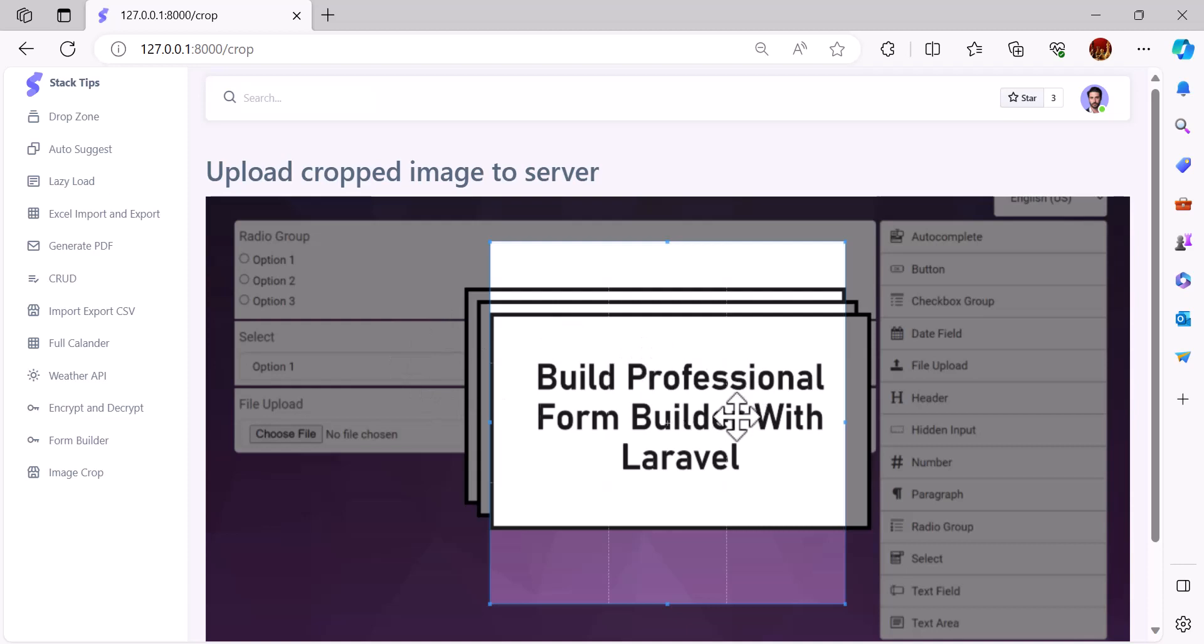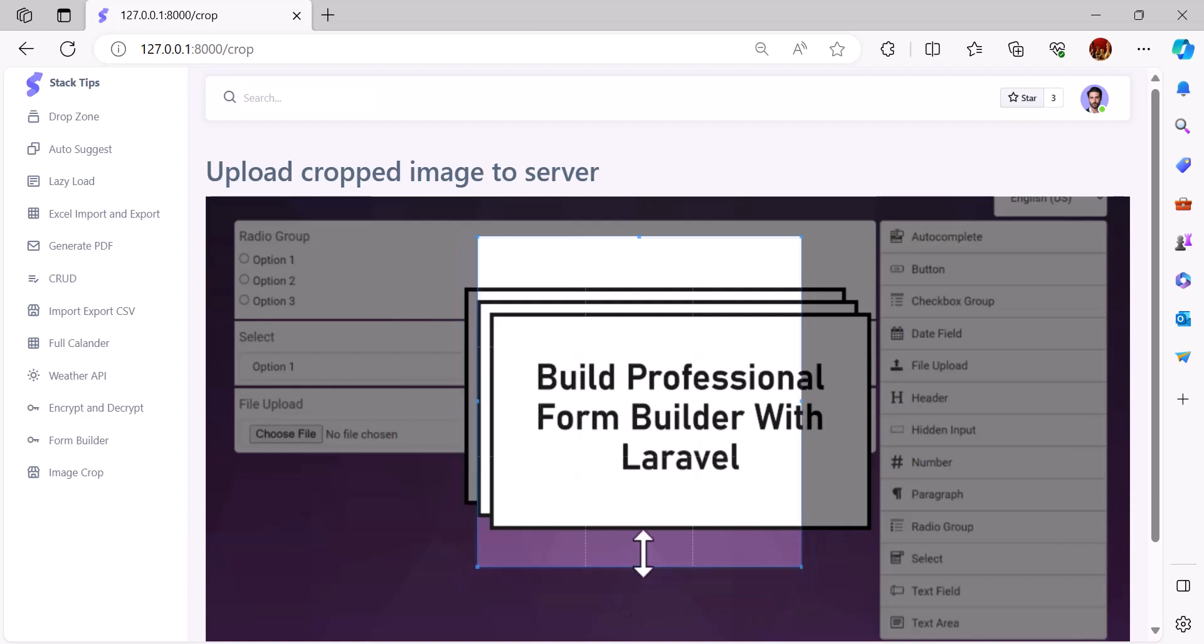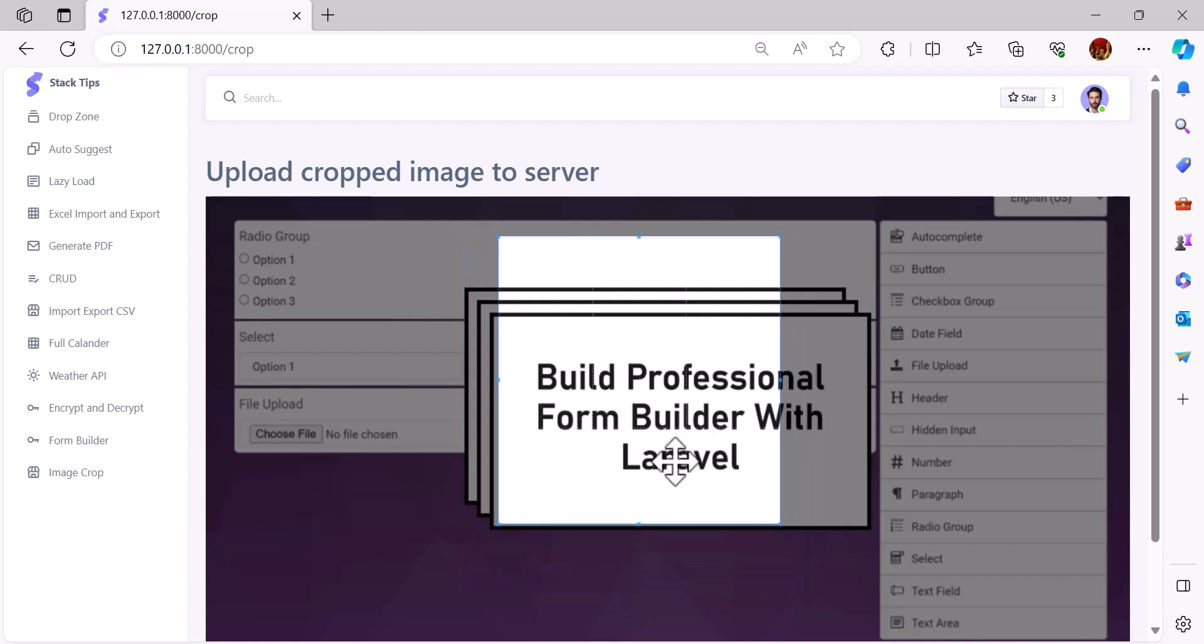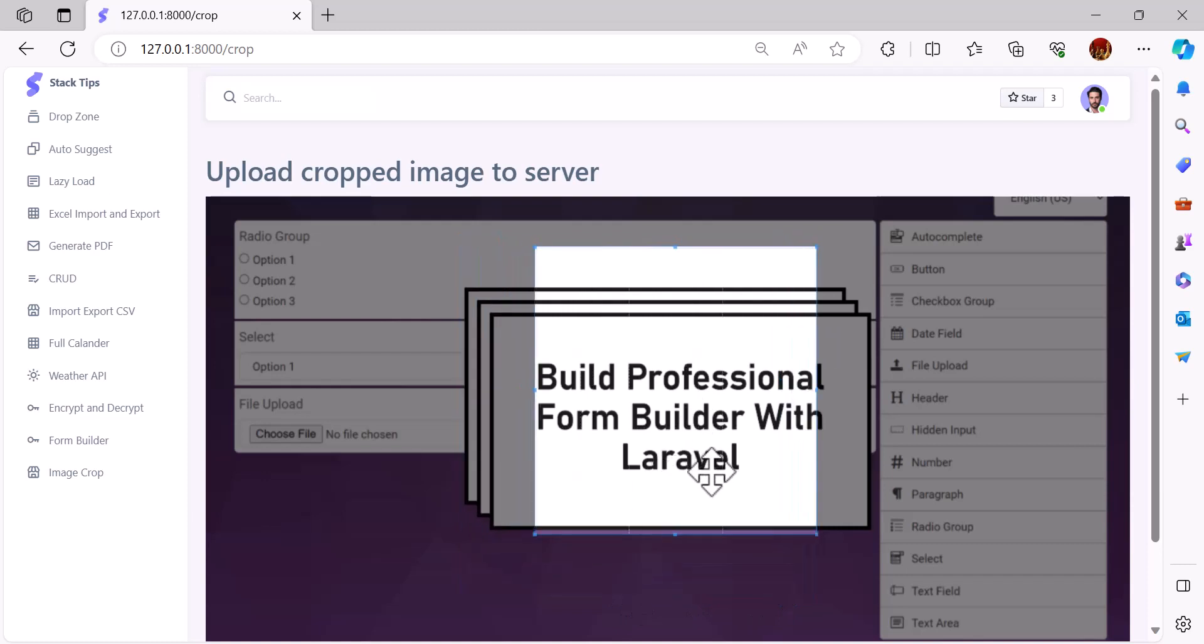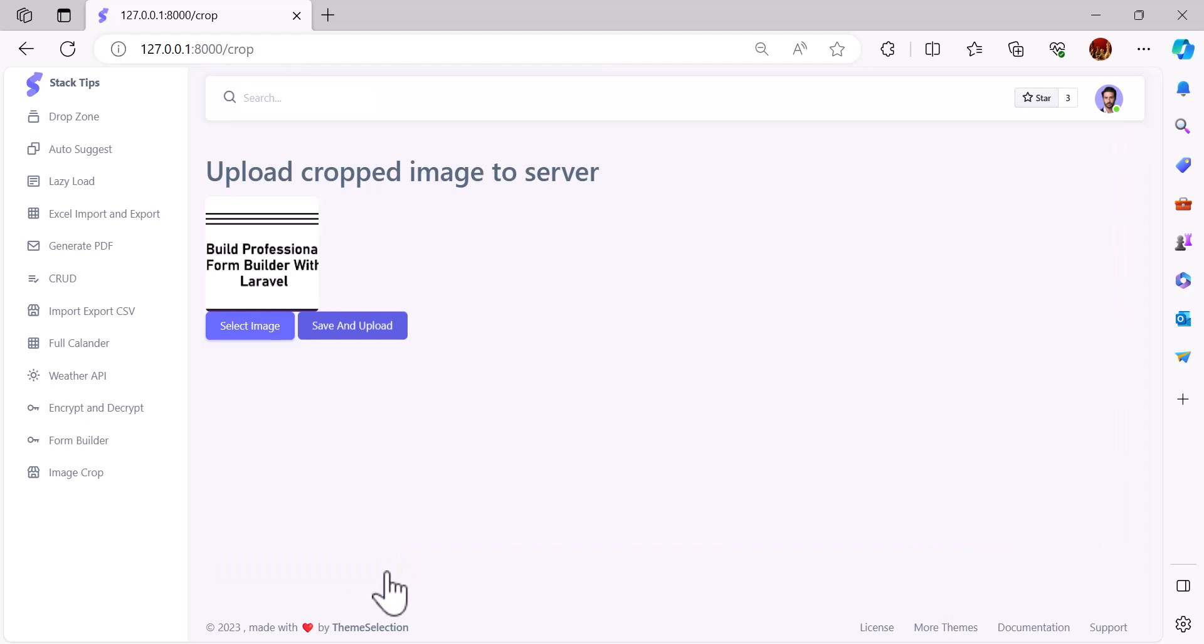I have to select which part of the image I want to crop, so I will select it, scroll down, click save and upload. It will grab that part of the image and upload it.